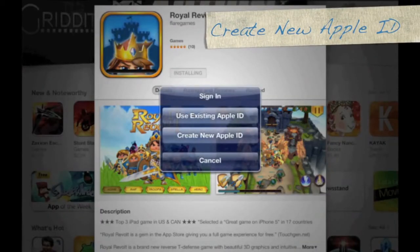Now you want to choose Create New Apple ID. So tap on Create New Apple ID.